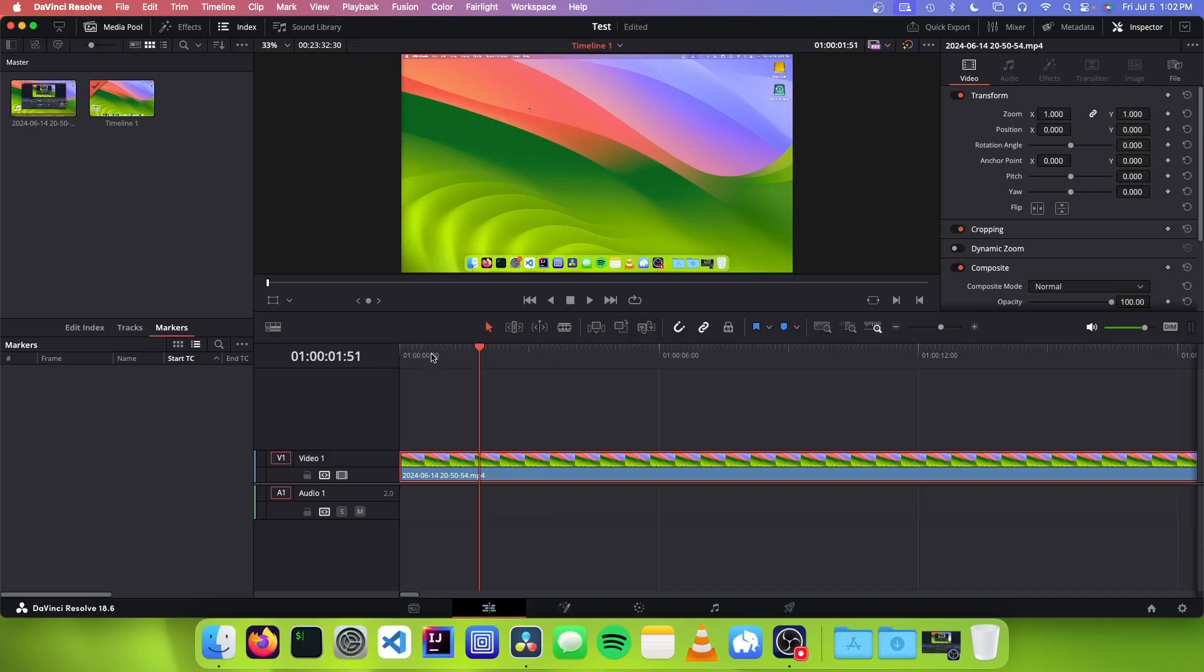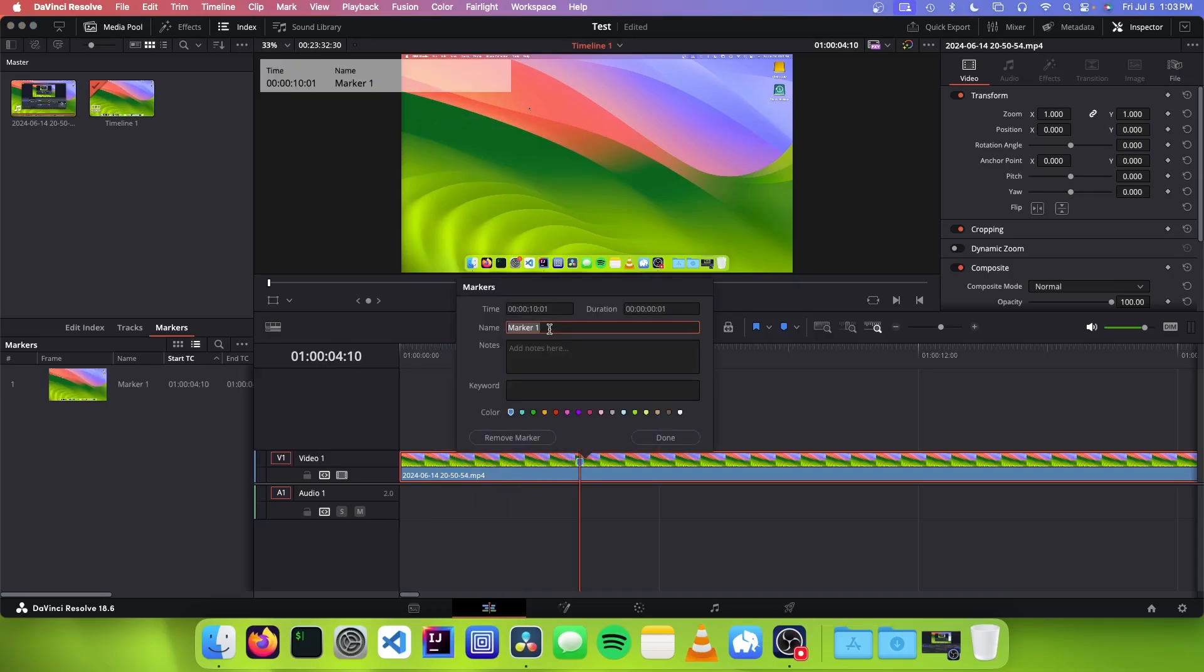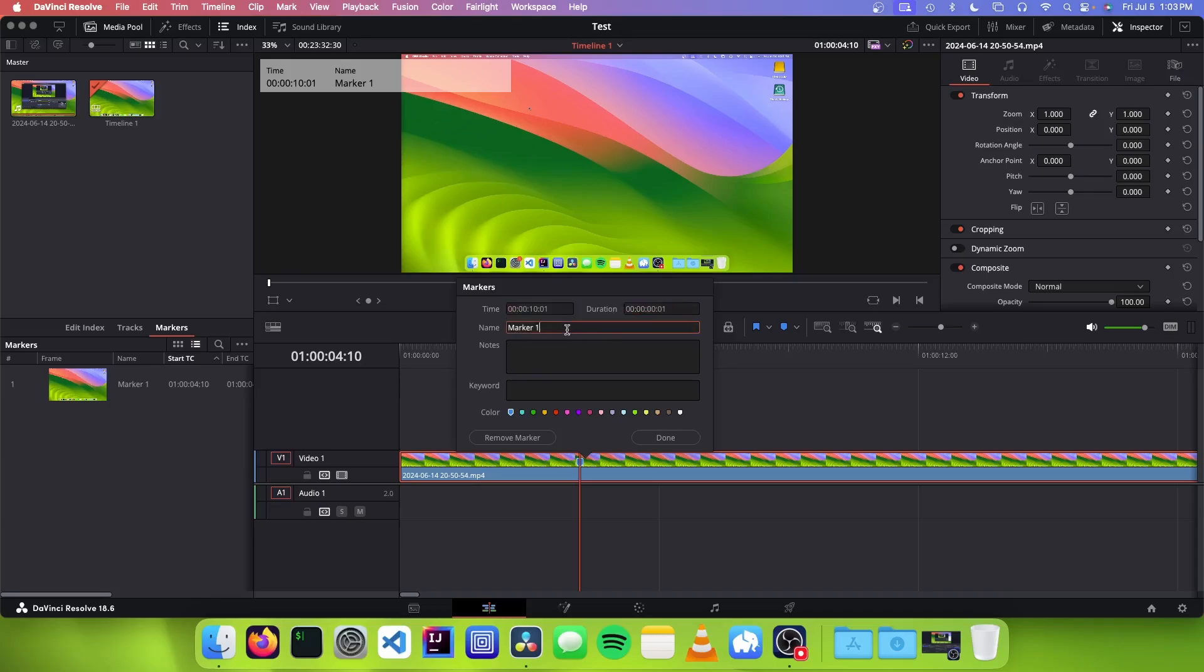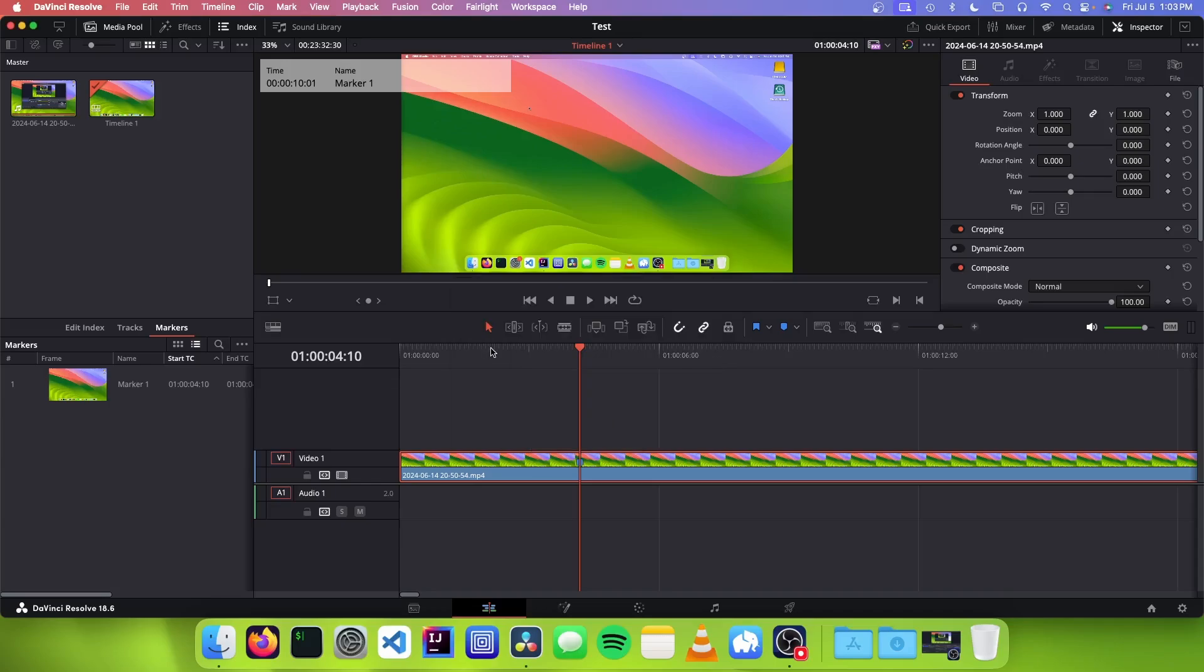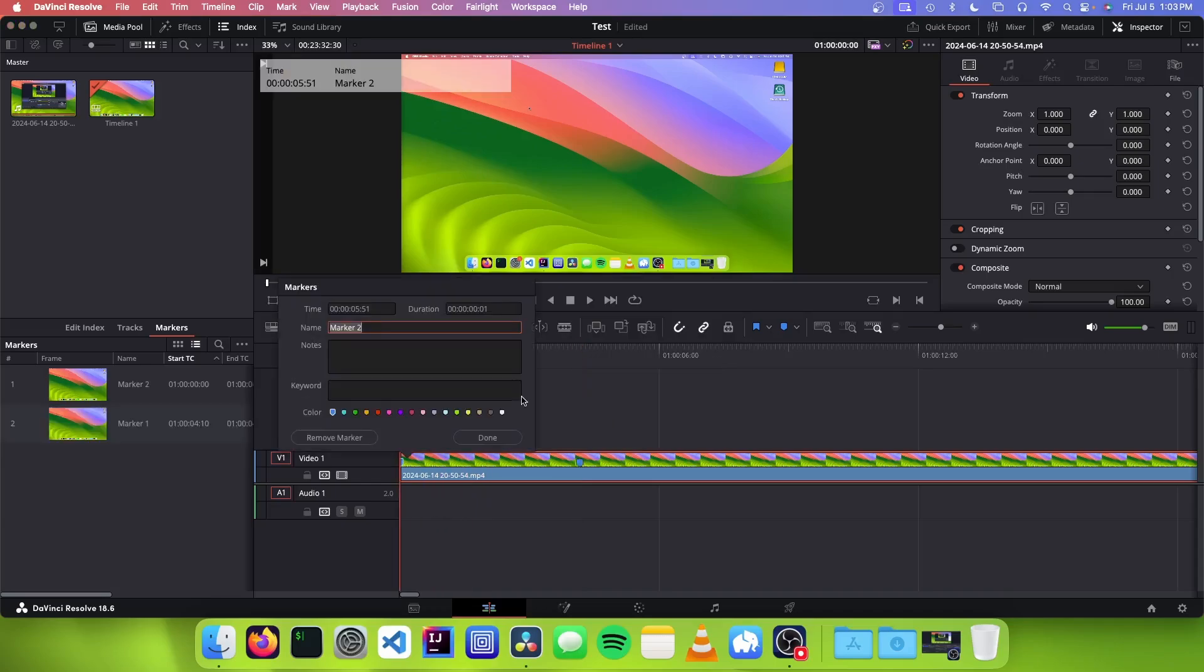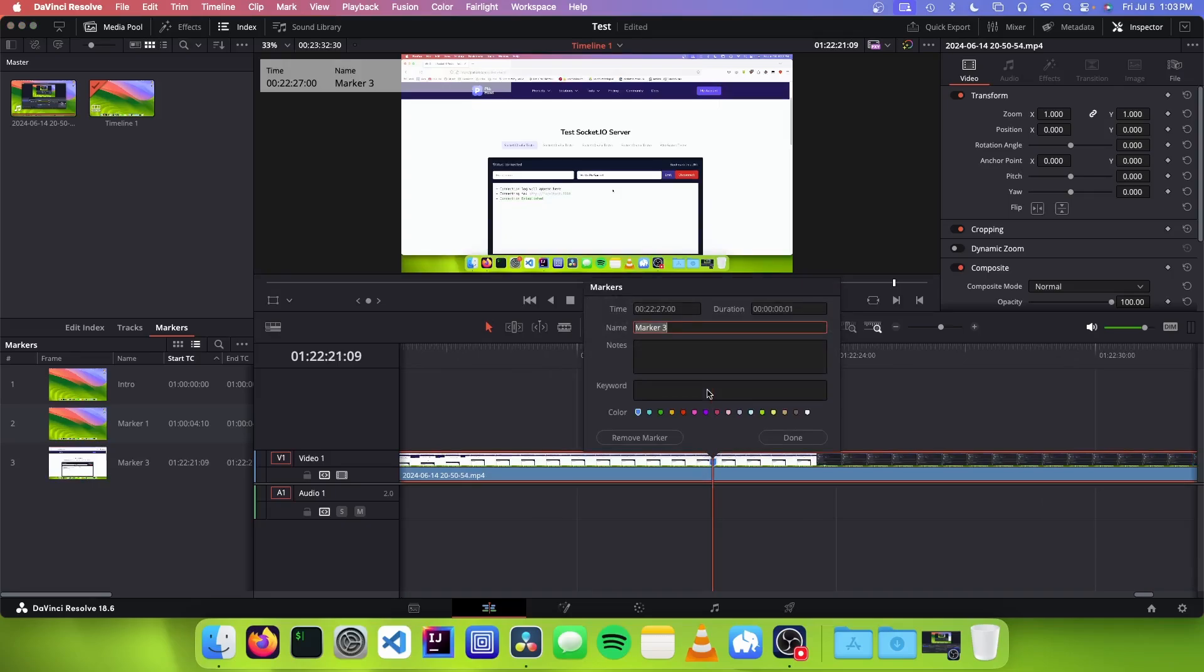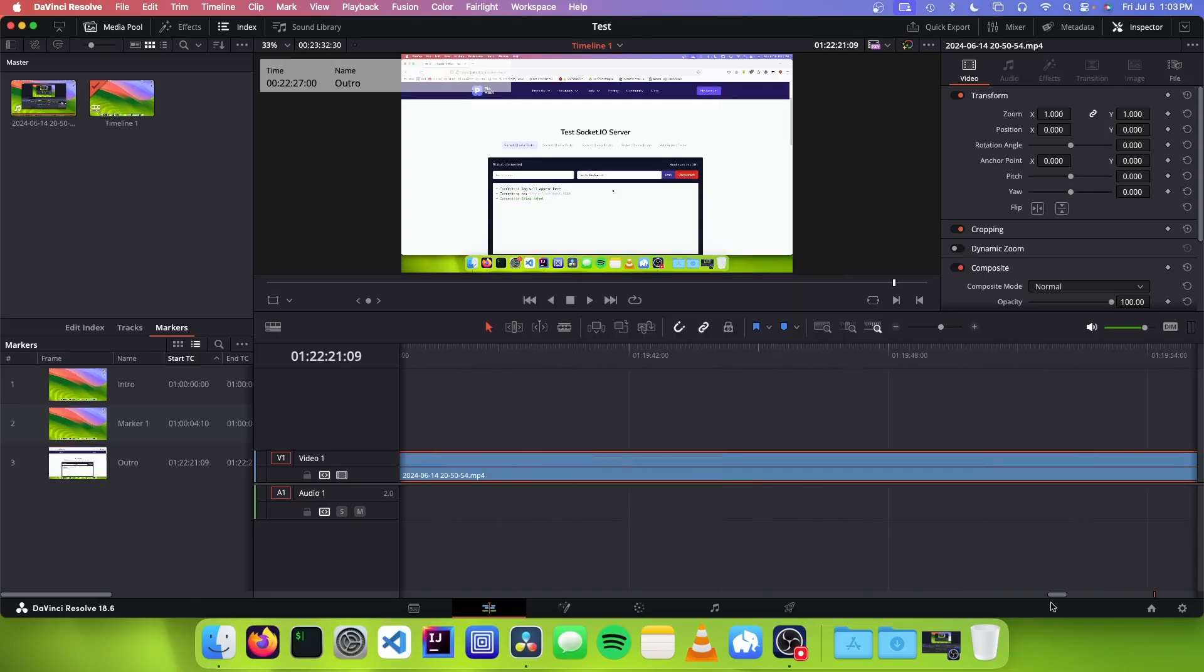So to add a marker in DaVinci Resolve, all you have to do is to go to the spot you want to put it on the timeline and just double tap the M key, and this will pop up the time as well as how long it will take, and you just give it a name. So I'm just going to call it marker1. And I can also go to the beginning and add one called intro, and add one as outro, and I could just put these all over my timeline.